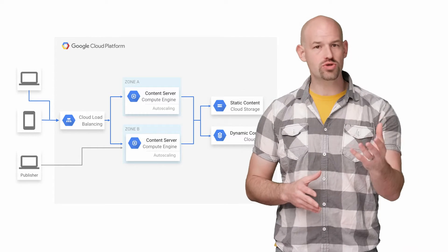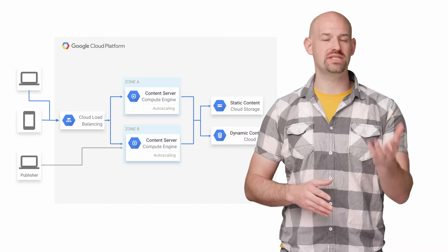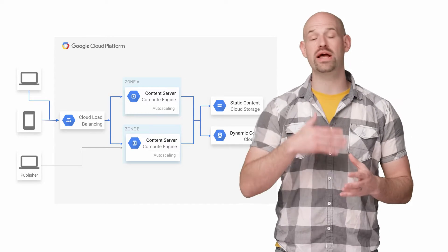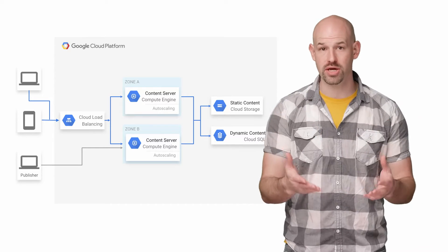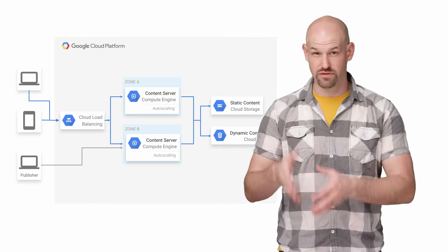As a user uploaded a picture of food, it was sent to a Compute Engine instance where it ran some logic and processing on the picture to make sure it's really an image of food.